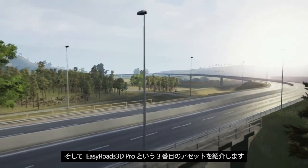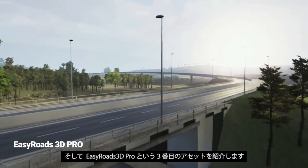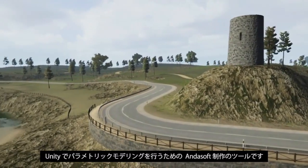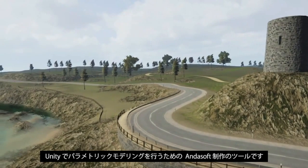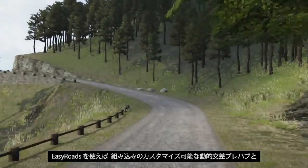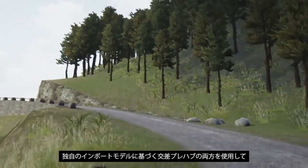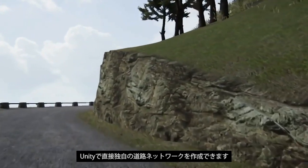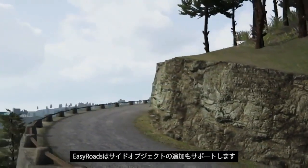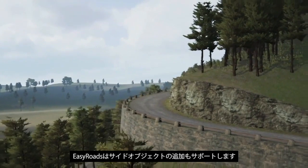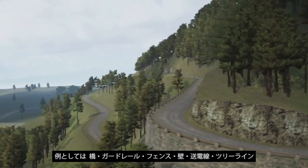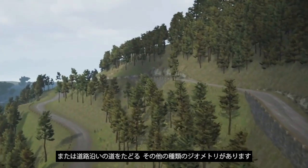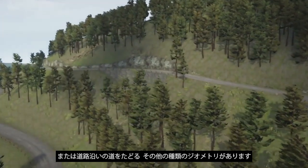Now moving forward we have our third asset called EasyRoads 3D Pro. EasyRoads 3D is a tool for building road infrastructures and for parametric modeling in Unity made by Andasoft. We can use EasyRoads to create unique road networks directly in Unity with both built-in customizable dynamic crossing prefabs and crossing prefabs based on your own imported models. EasyRoads also supports adding additional side objects — examples include bridges, guardrails, fences, walls, power lines, tree lines or any other type of geometry following a path alongside your roads.